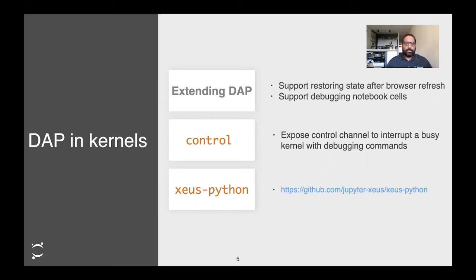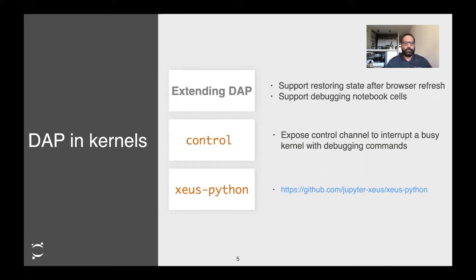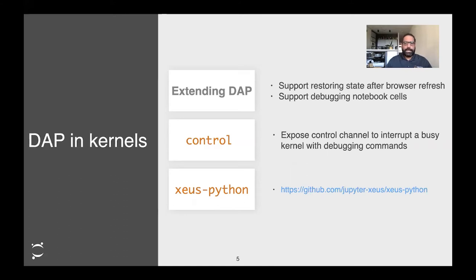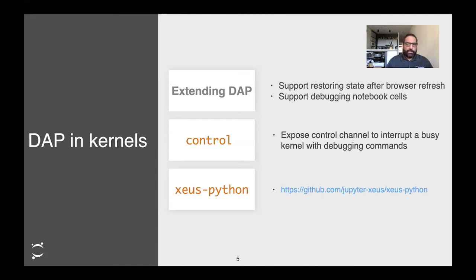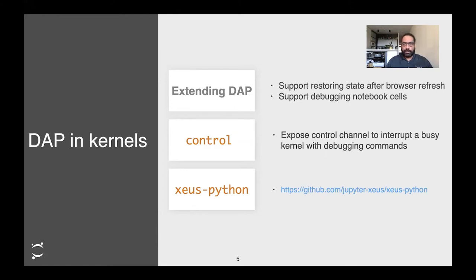Additionally, we exposed a channel in the kernel called the control channel. This allows us to interrupt the operation of a kernel even if it's mid-flight executing code. This control channel needs to be able to answer even when the kernel is busy. Our implementation of this extended DAP currently resides in the Xeus Python kernel, which is built on top of the Jupyter Xeus framework. To talk about this implementation and its architecture, I'm handing it off to Johan.